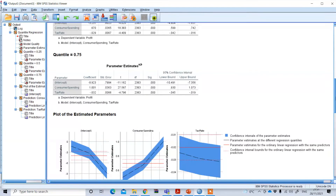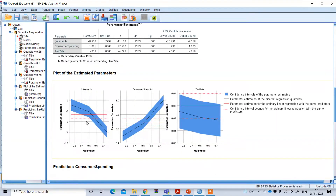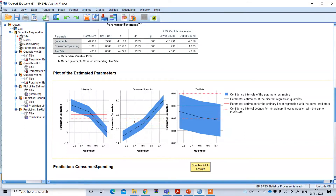Now, in terms of the plotting of these results, we can see the intercept and our two interest variables: consumer spending and tax rate. The blue shaded region is the confidence interval under this quantile regression, and the red shaded region is the confidence interval under OLS regression — the linear model. When using just an OLS model, you can see the mean effect shown through this red line.